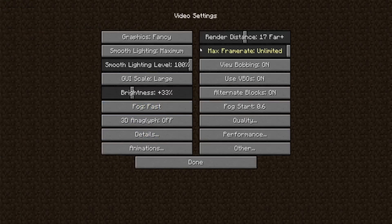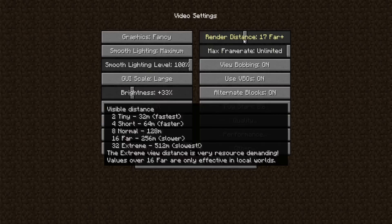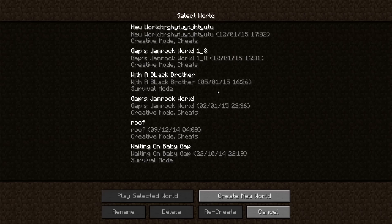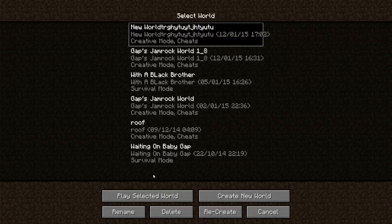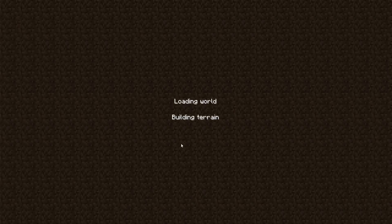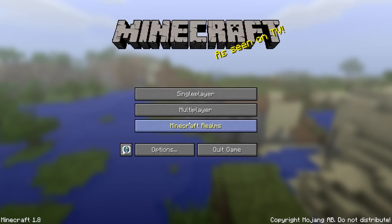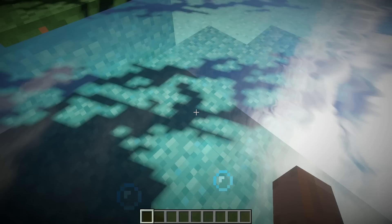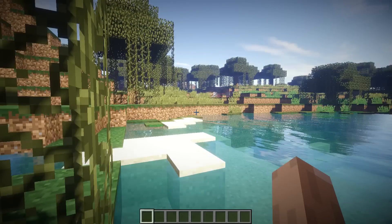You can mess around with all of the settings with OptiFine and everything. Let me set the render distance to 16 and launch a world just to prove that this works. There we go - we got shaders, baby!